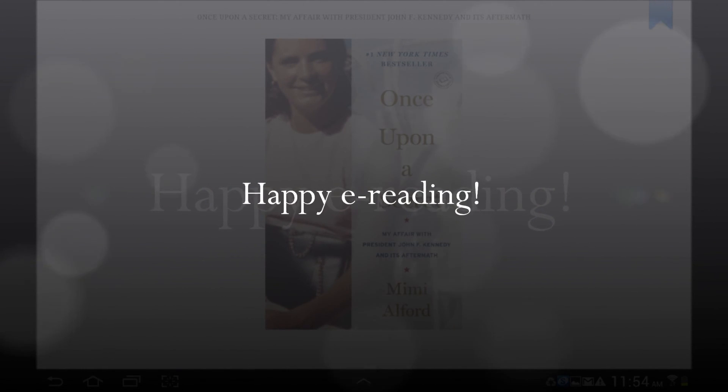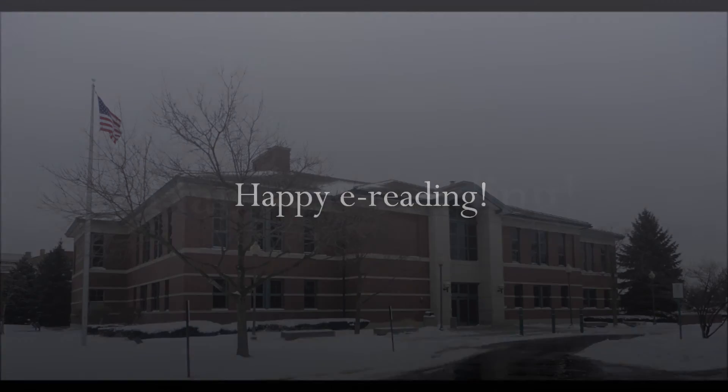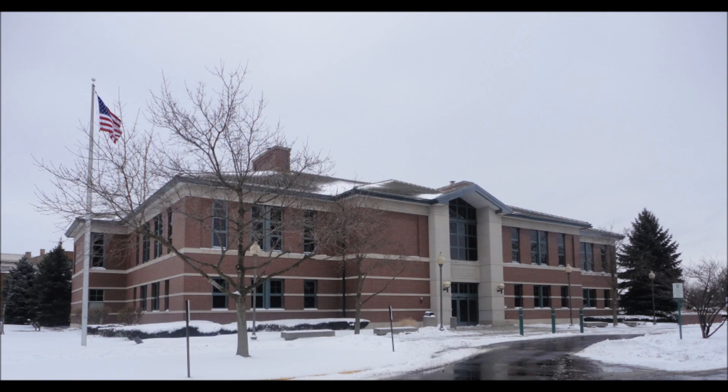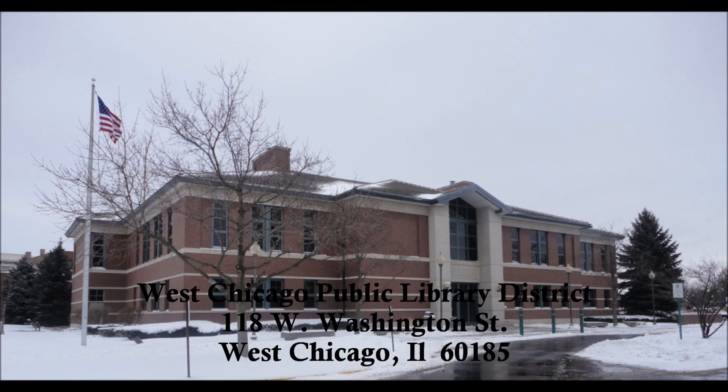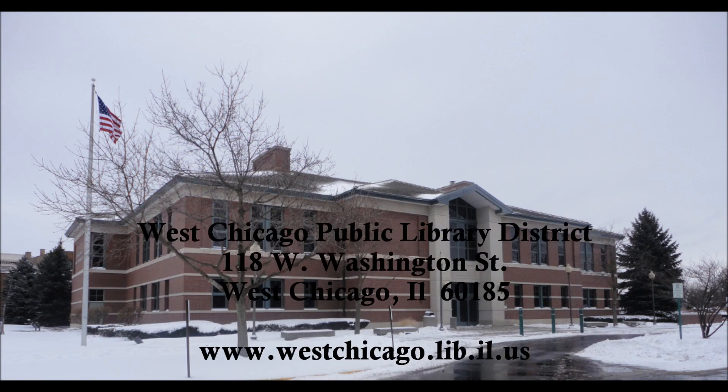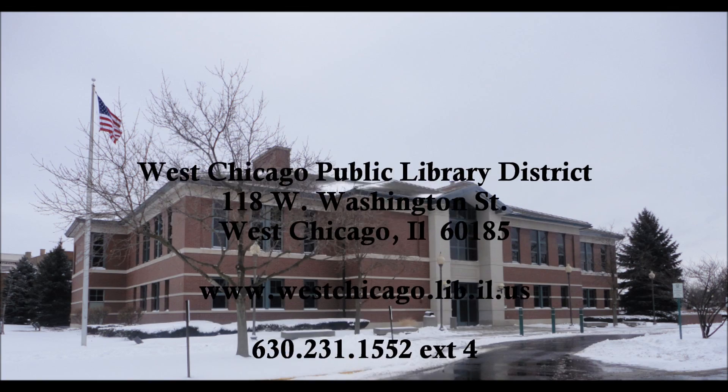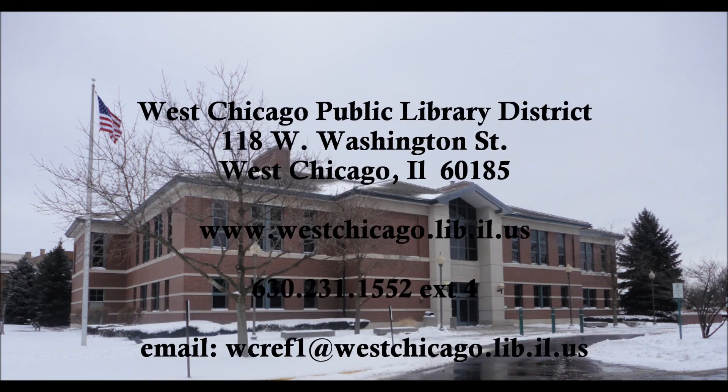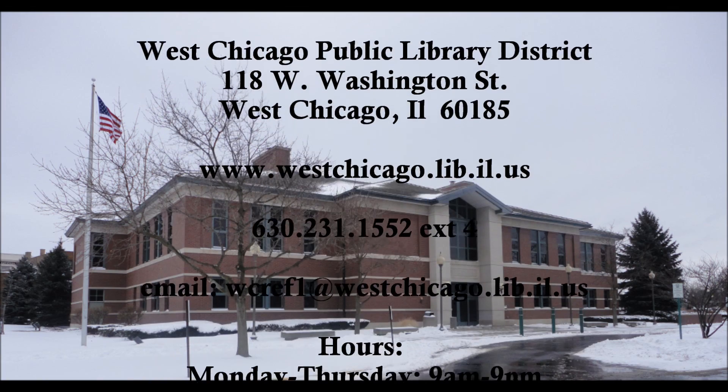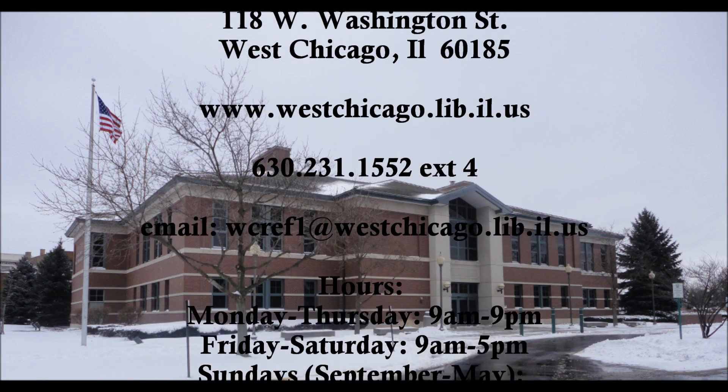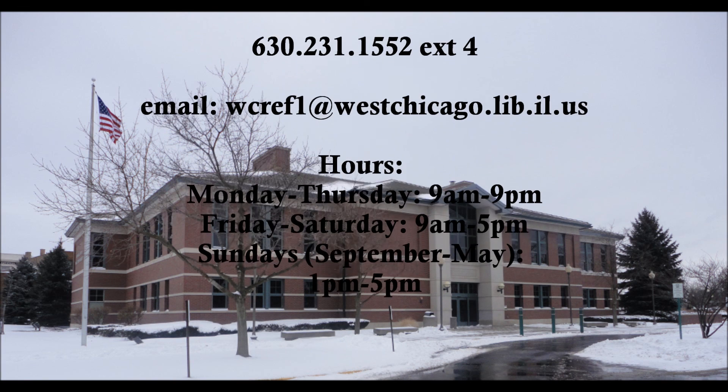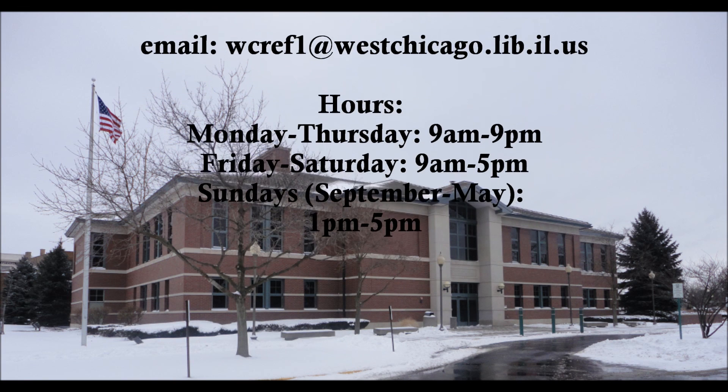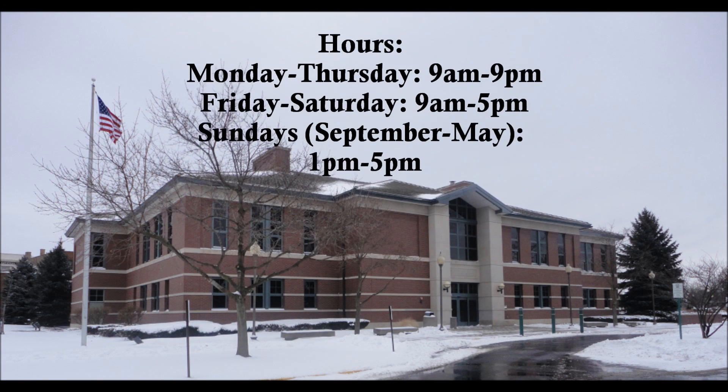We hope this video was helpful for you. If you have any questions or comments, please feel free to call us at 630-231-1552, extension 4, to speak to the ever-helpful reference staff. Thank you for watching.